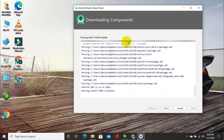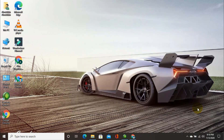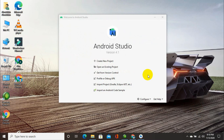Now you can see the installation is almost completed and it is running the Intel HAXM installer. It has taken almost one hour to complete — the total time depends on your internet speed. After about one hour the components have been downloaded and successfully installed in my system. The Finish button is now displayed on screen, so I am going to click on it. Android Studio version 4.1 has been successfully installed.